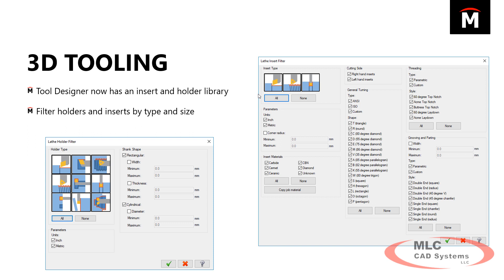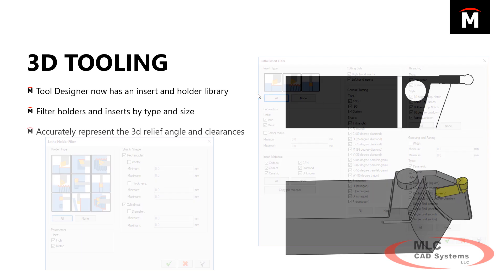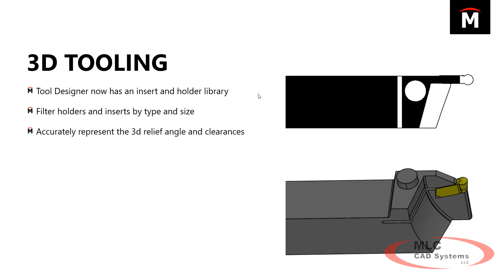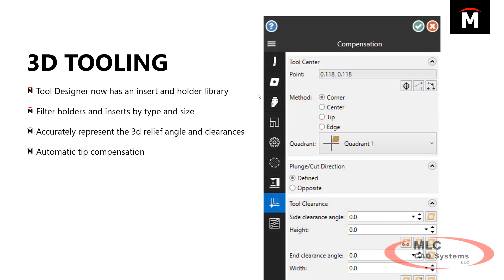For holders and inserts can be filtered by radius, by direction, by type. It's a very powerful tool library to keep everything organized. And with those 3D tooling, you can actually look at the full relief all the way around the tool and the insert to make sure it's going to work.